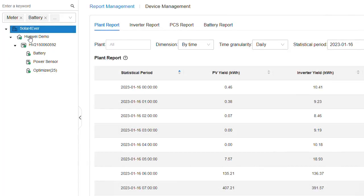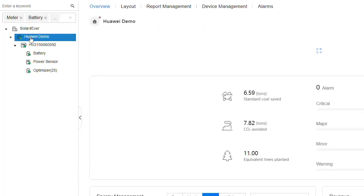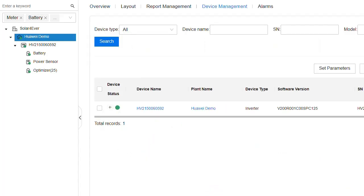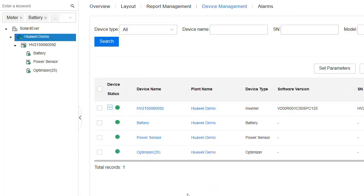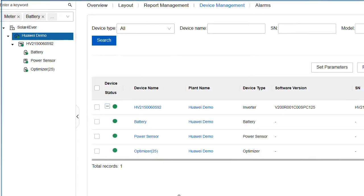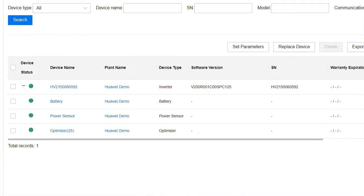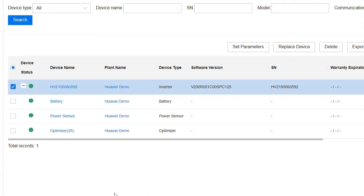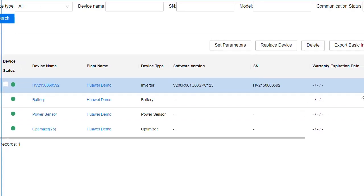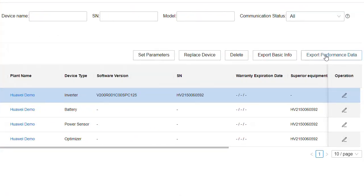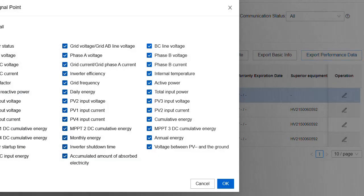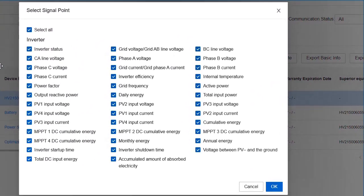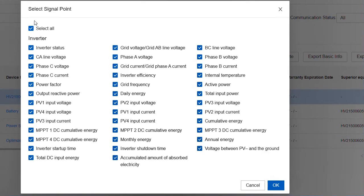And again, you have other features. If I go to, for example, device management and expand this, I'll just move this screen across a little bit. So if I go to the far end or click on the inverter first and then go to the far end of this, then I've got export performance data.